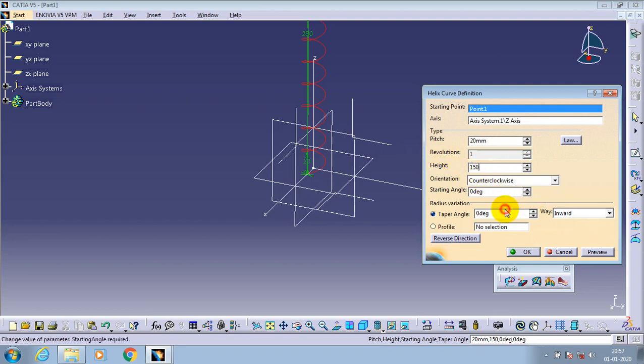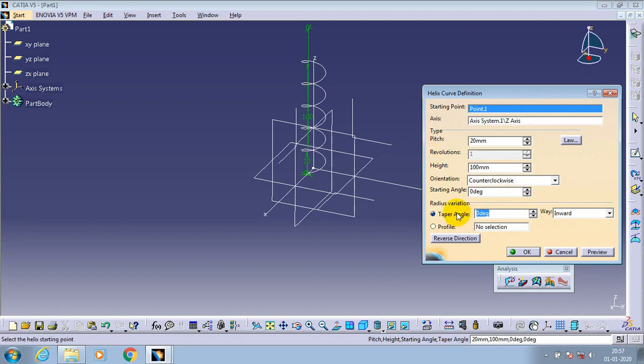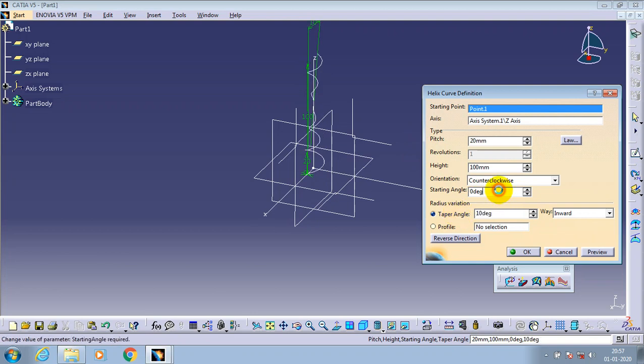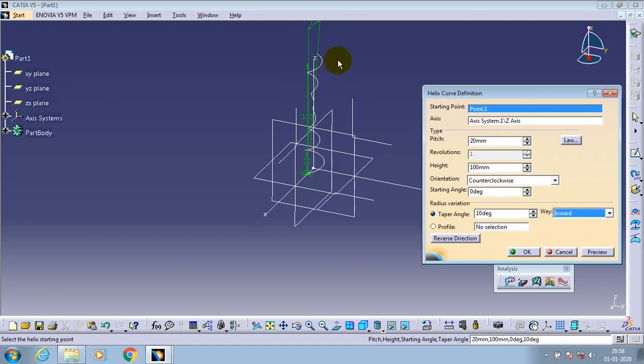In the radius variation, here we are having the taper angle. In taper angle we have to give the taper as per your requirement. You have to just specify the way outward for the taper angle.